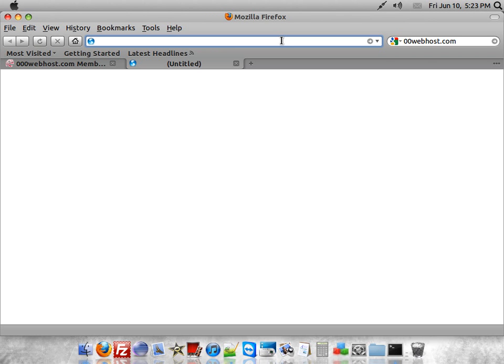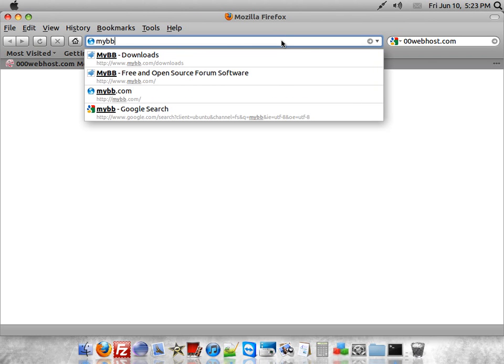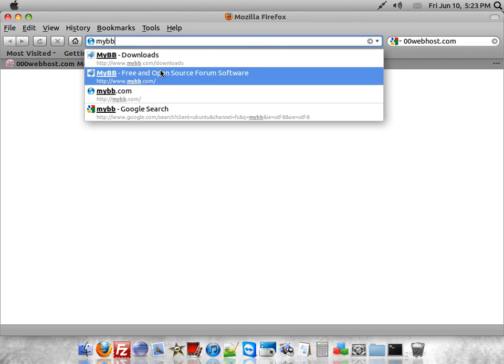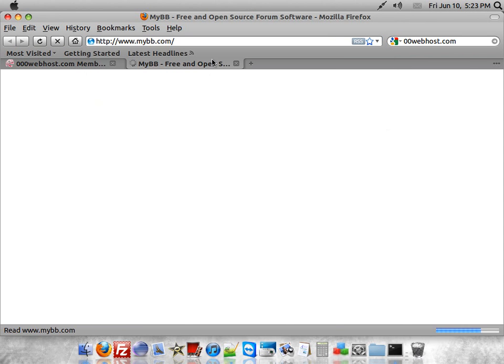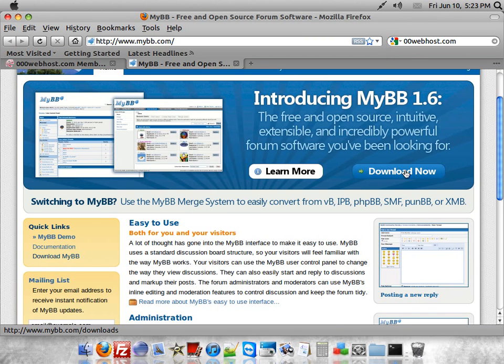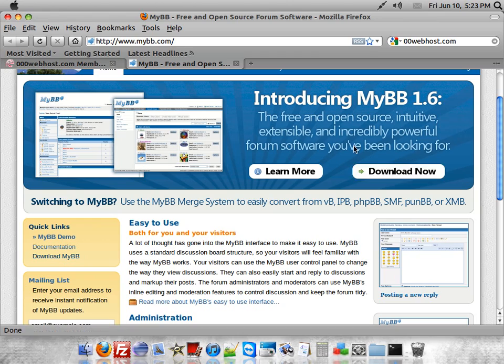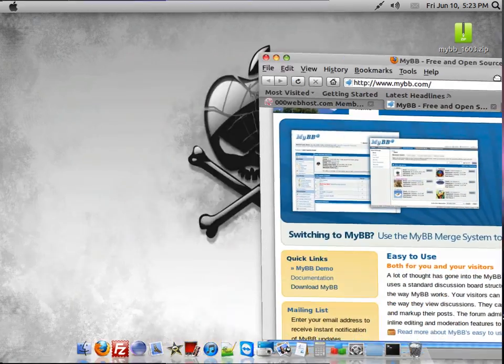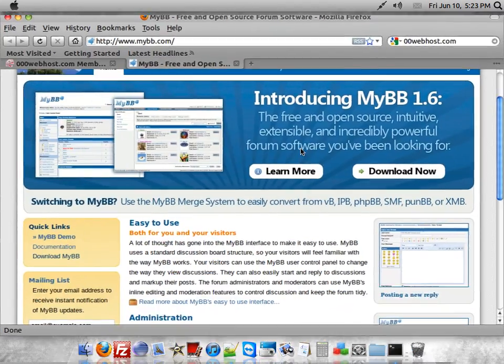You want to go to MyBB.com and download MyBB. I already have it so I'm not going to download it again.